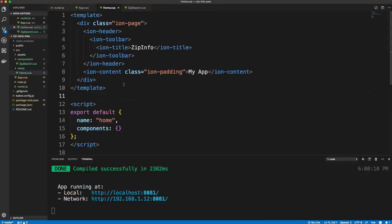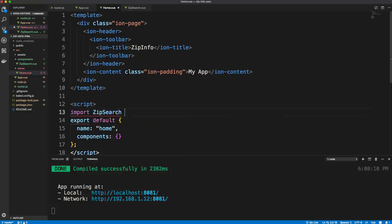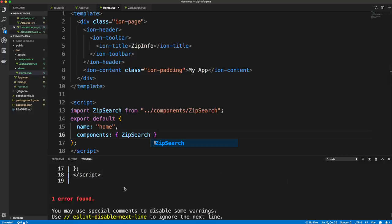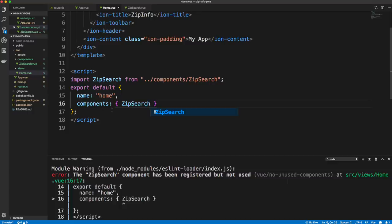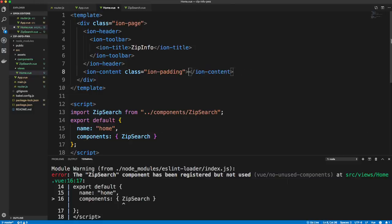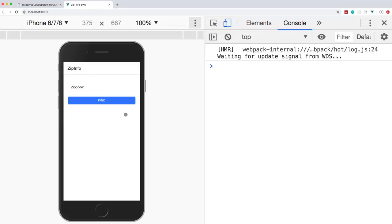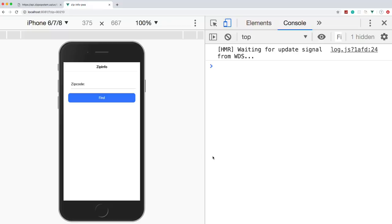Now bring ZipSearch into Home.vue: import ZipSearch from '../components/zip-search', register it as a component, and embed the zip-search tag in the template content area. After fixing that, we can see the form with the input — we can type in 90210 — but nothing happens yet since it's just a form.